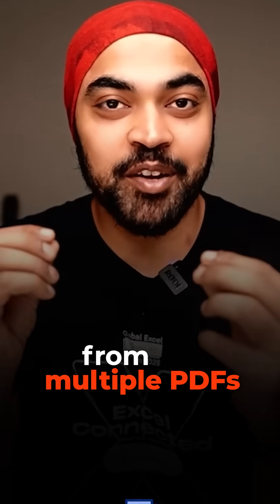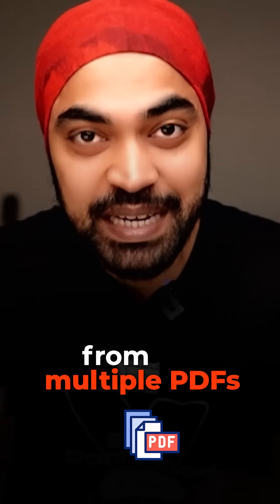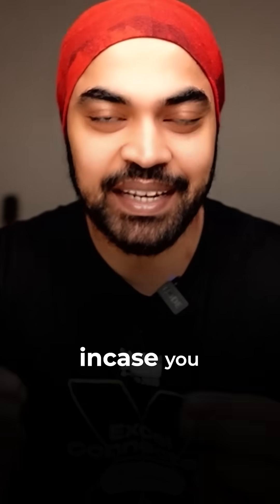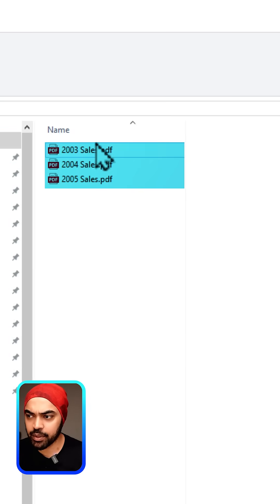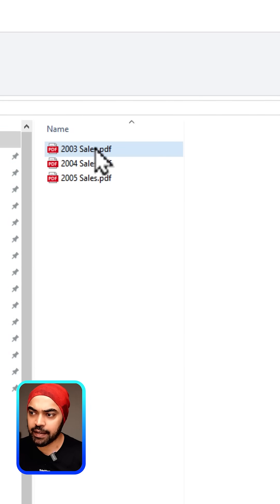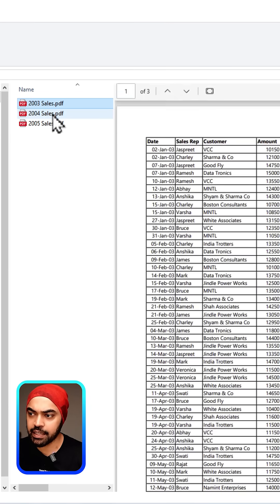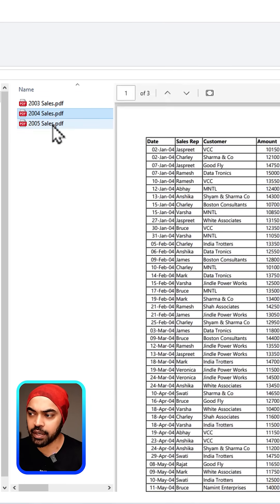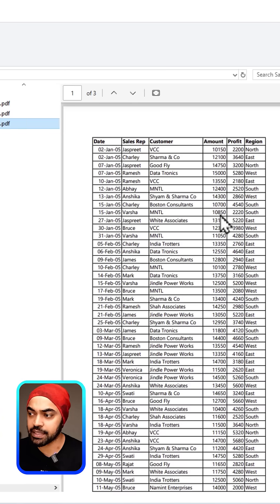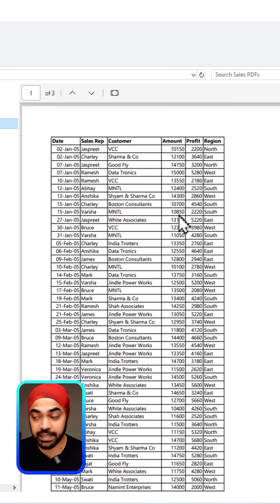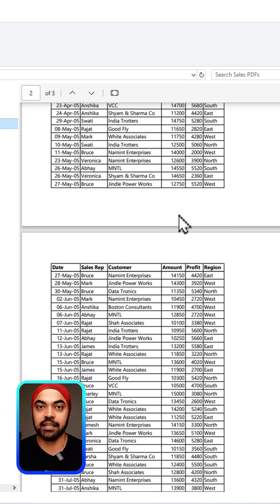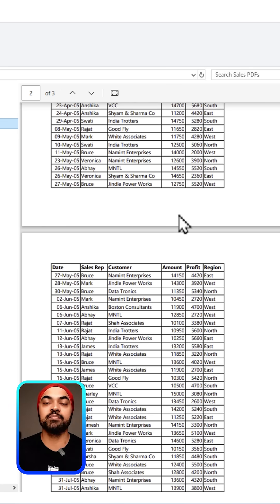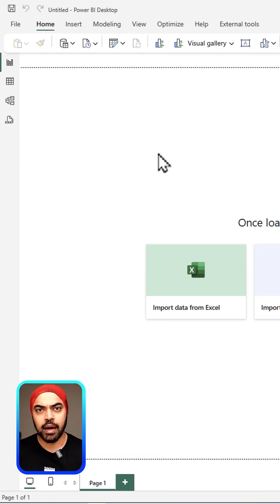How do you combine data from multiple PDFs? In a folder, I'm working with these three PDFs: 2003, 2004, and 2005. You can see that any single PDF has multiple pages, and I want to combine the data and bring it together into one single Power BI file.